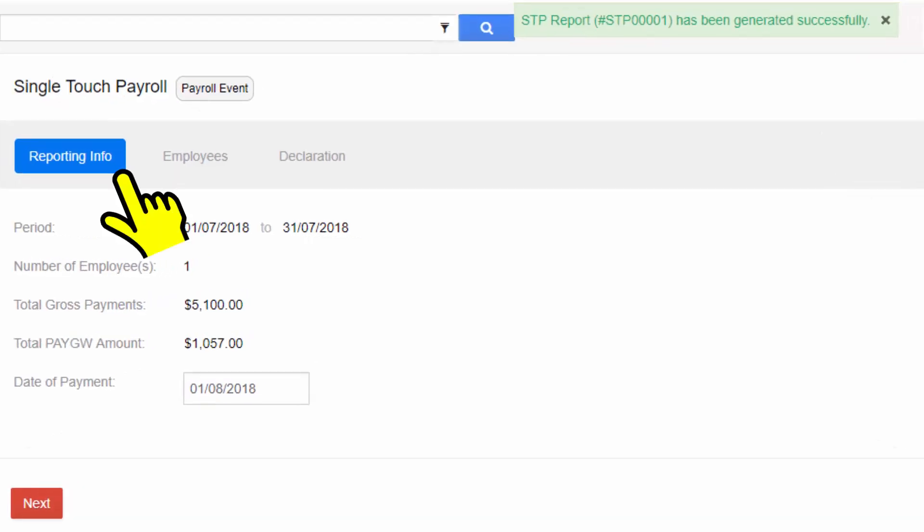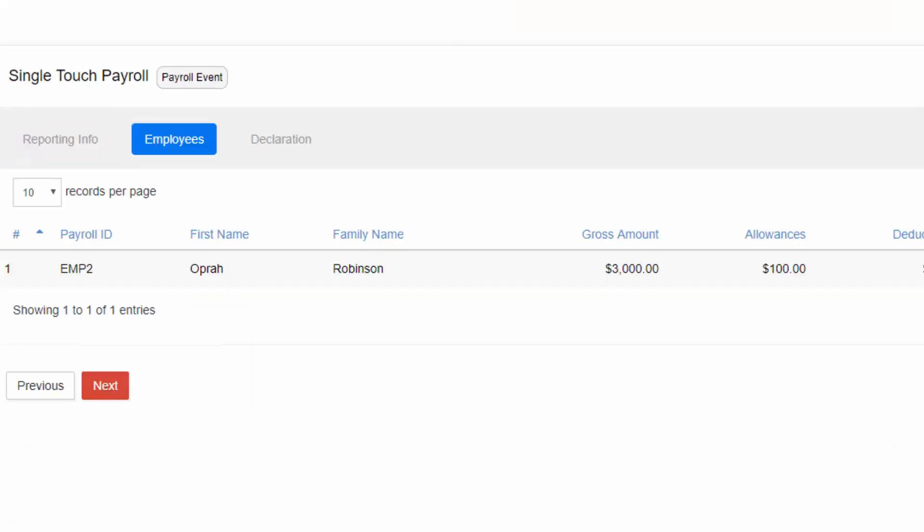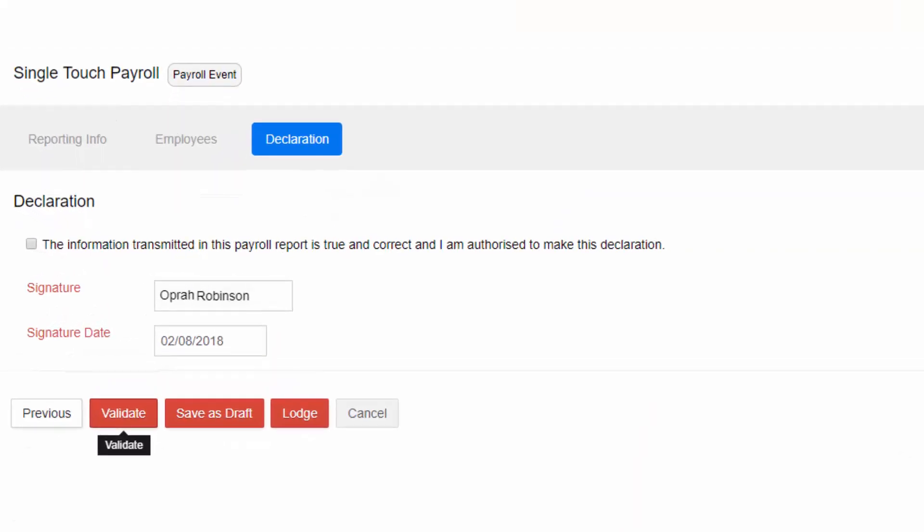You can check the Reporting Info and Employees section. The next step is Declaration, where as an employer you must assure that the information to be lodged is correct.